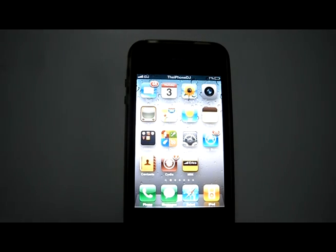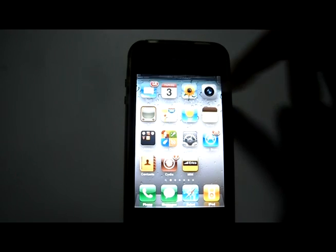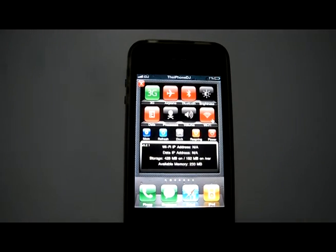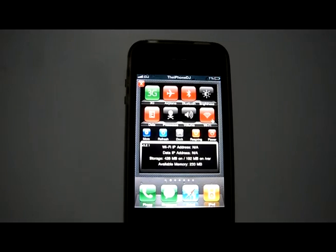SPSettings allows you to simply swipe along the top of your screen and change a lot of the settings that you'd normally have to go to the settings icon on your home screen to change.